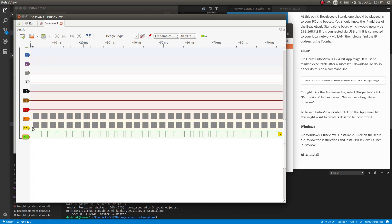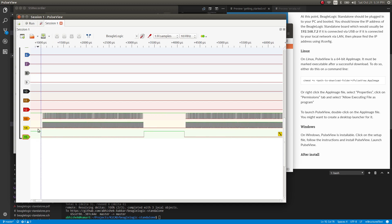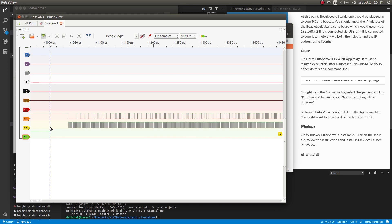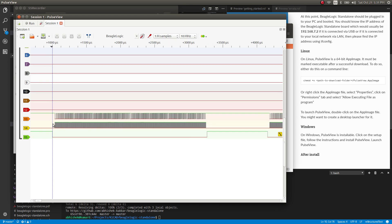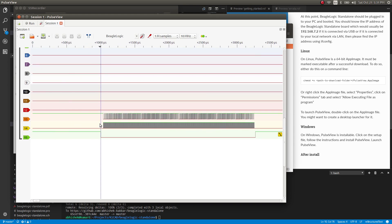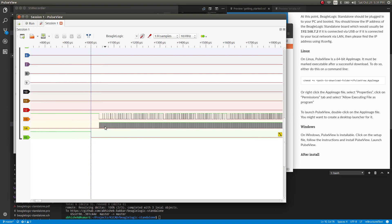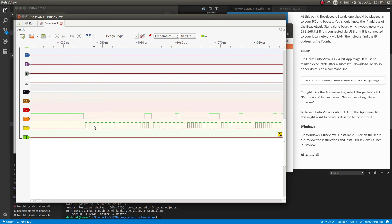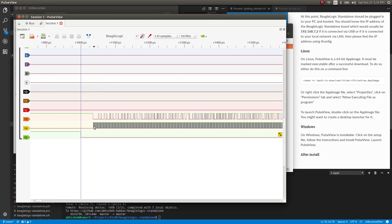So you can see that it has marked the trigger over here. We have 1% samples captured pre-triggered, and after the trigger, we have the SPI capture.